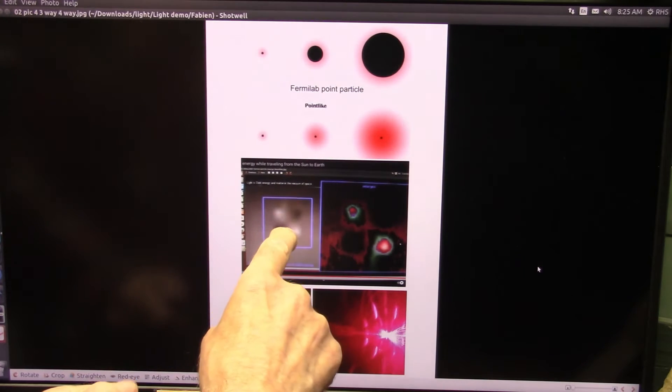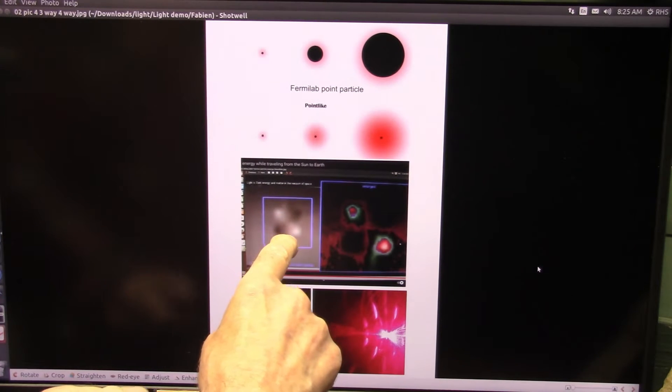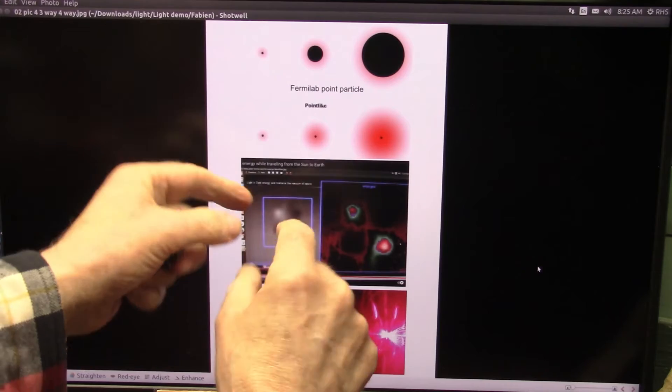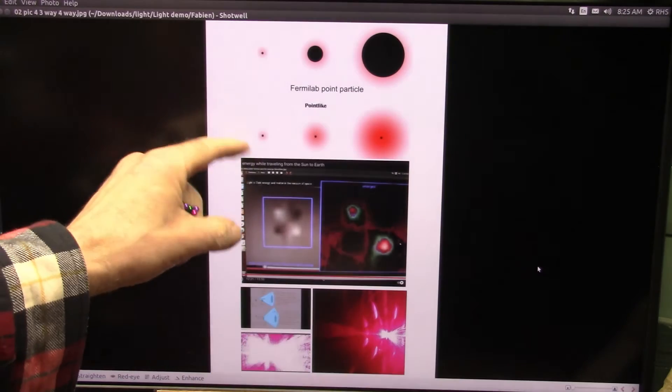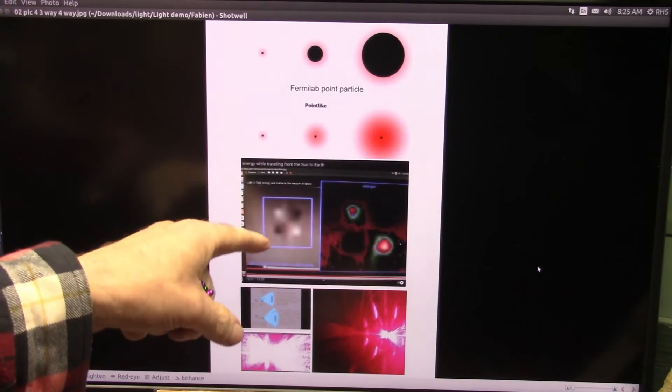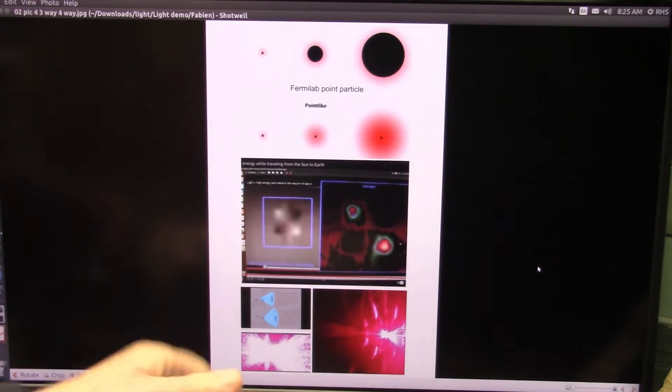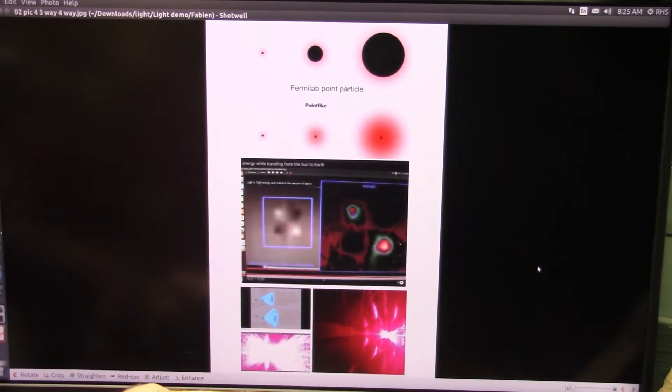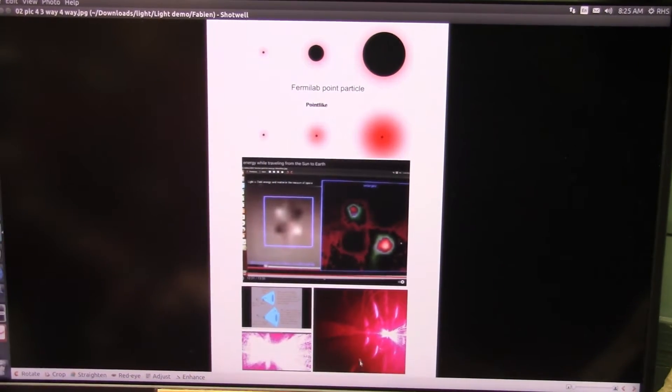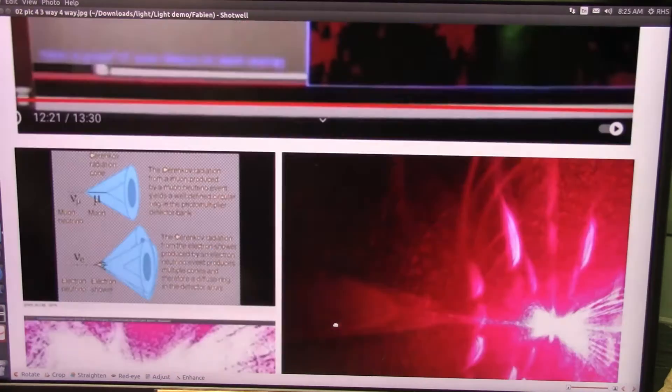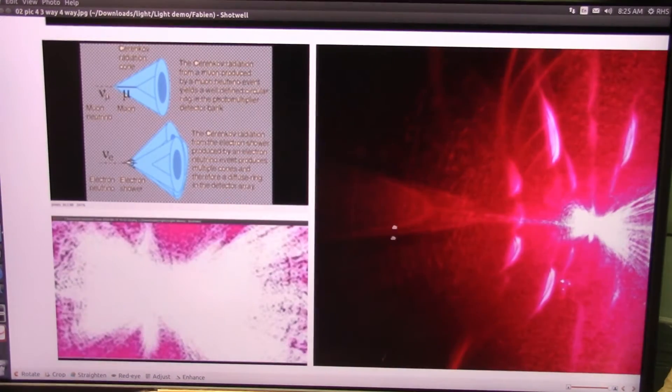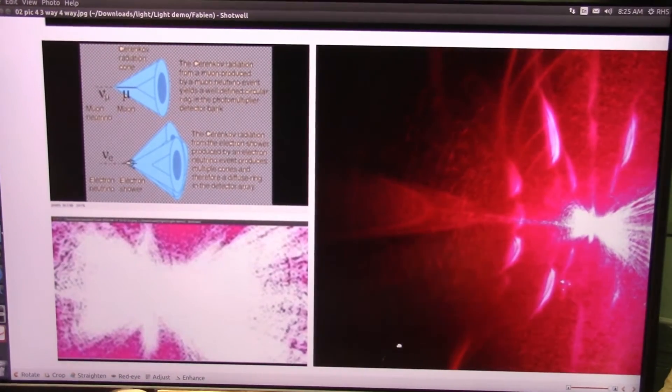But now we can separate the electron neutrino from the muon neutrino and that's called electron showers and that is, my friend, the cat's meow.